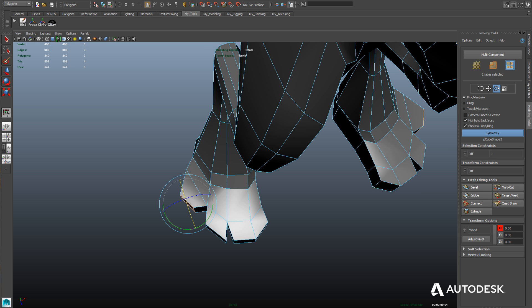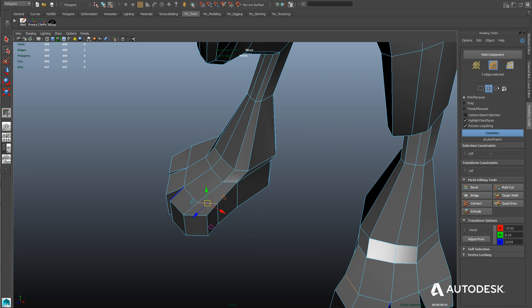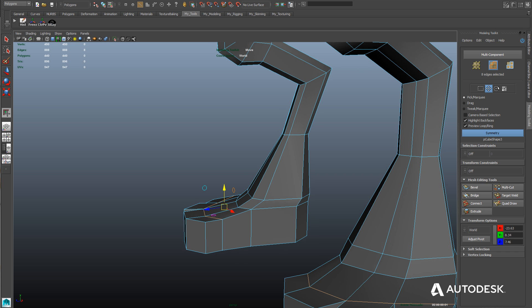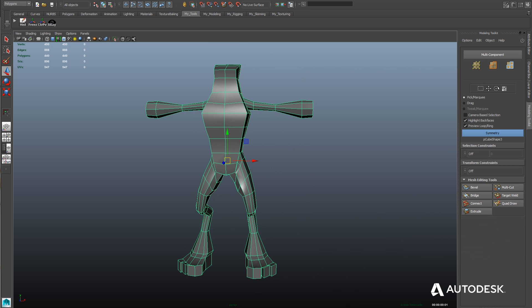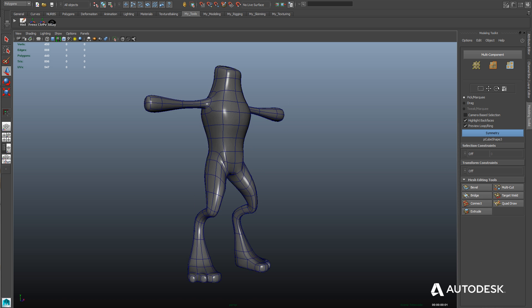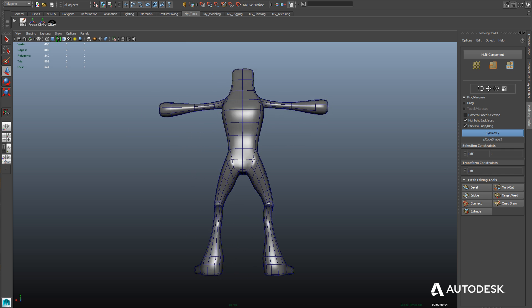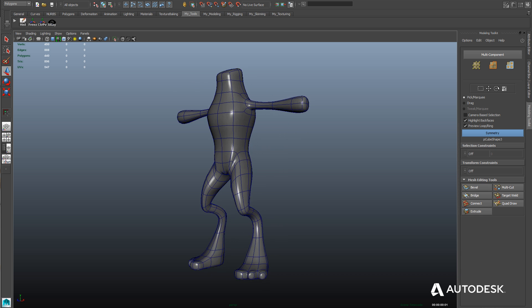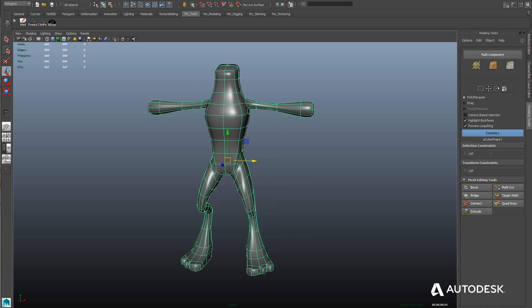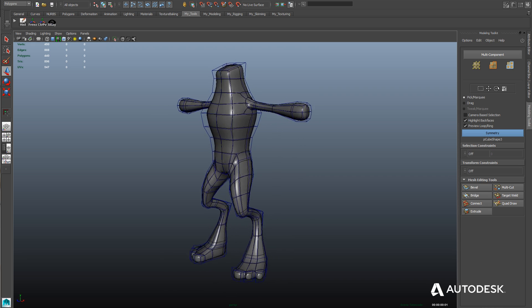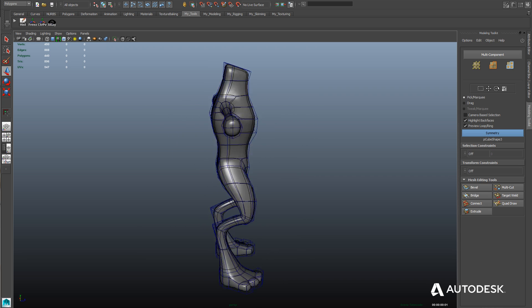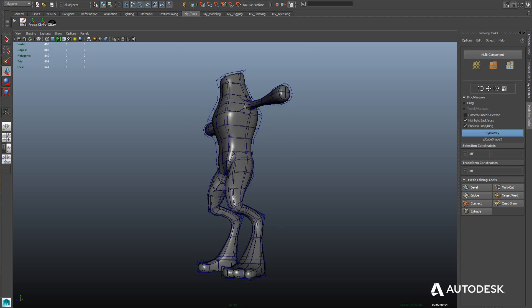Our character still looks pretty boxy at this point, but you can really start to see him taking shape. We'll select the top edges where the toes meet the foot and pull them down to create a divot there. Now we're going to look at the model in high resolution mode by pressing 3 on the keyboard to go into the high-res preview. This subdivides the model into many more polygons using OpenSubdiv, a technology by Pixar, which allows a really high-performance preview.